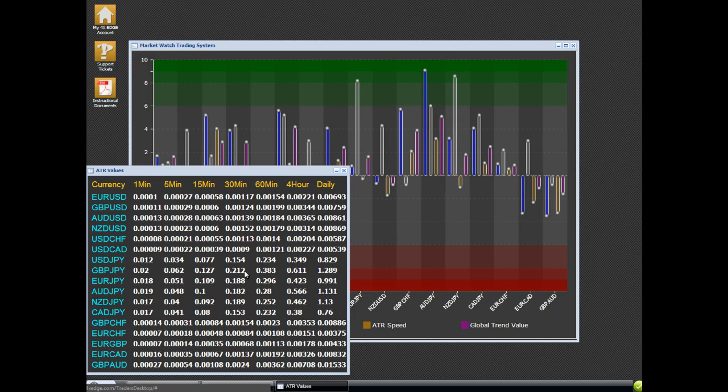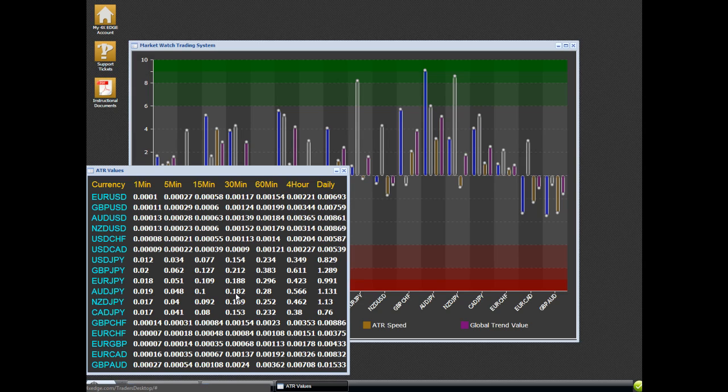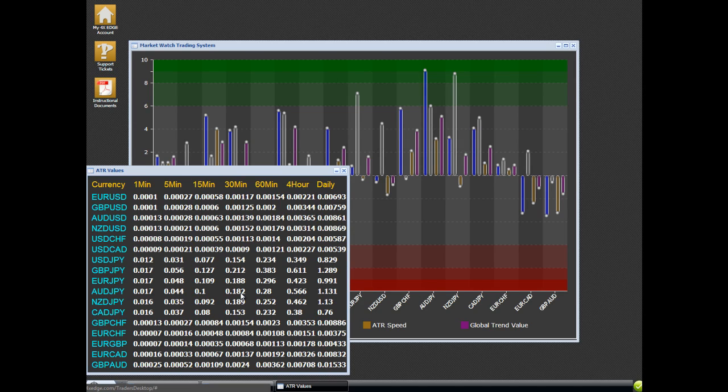We entered our trade. Now we want to try to figure out what our stop is. We go over here to the Aussie Yen. I like to use the 30-minute values. So we're going to place our stop 18 pips. We'll have a more user-friendly version of this for new traders so they understand how these ATR values work.